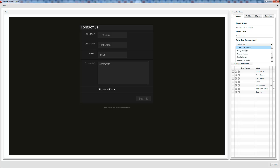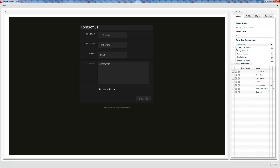When they fill out the form, you can have it automatically tag them. You can have multiple forms, each one with a different tag. This is really useful for different forms for different people, and you could even have a tag that says 'online form' so you know they came through your website.